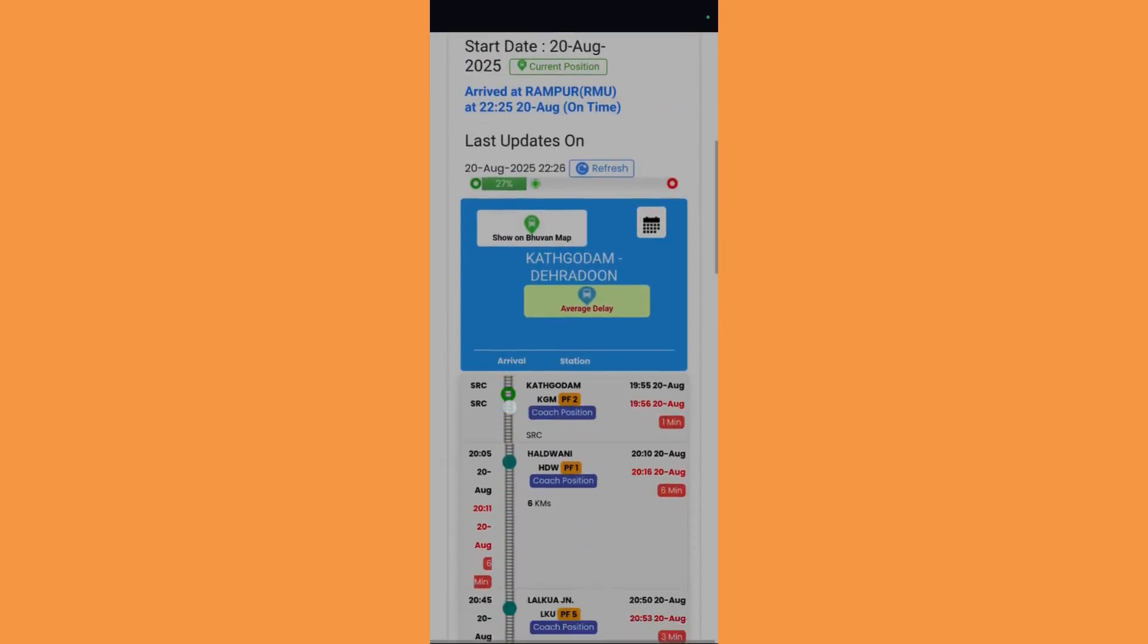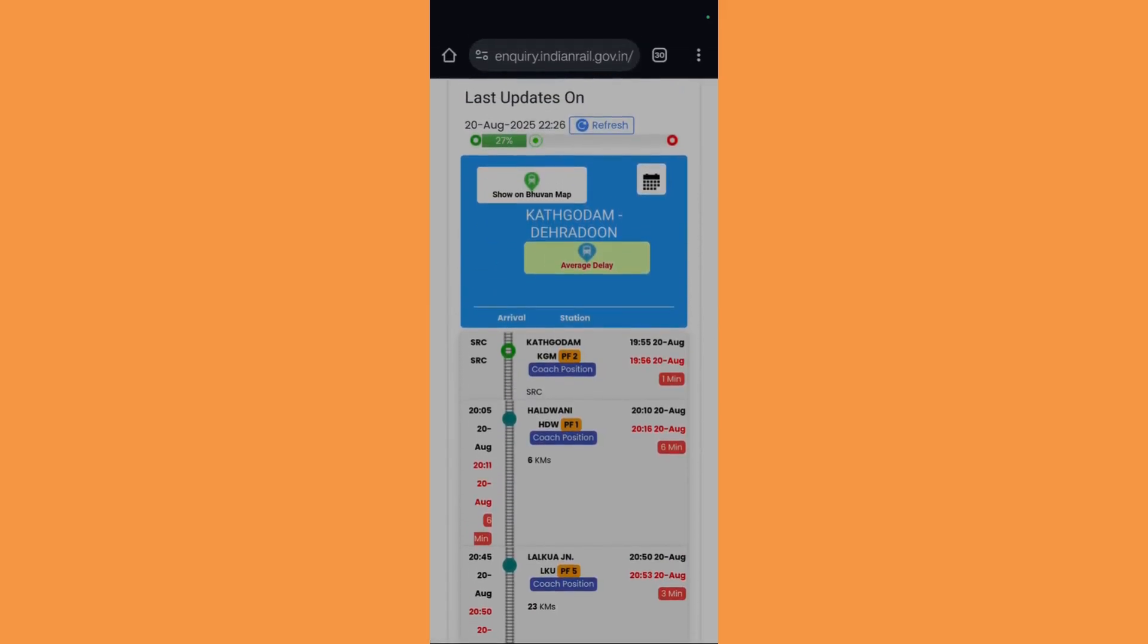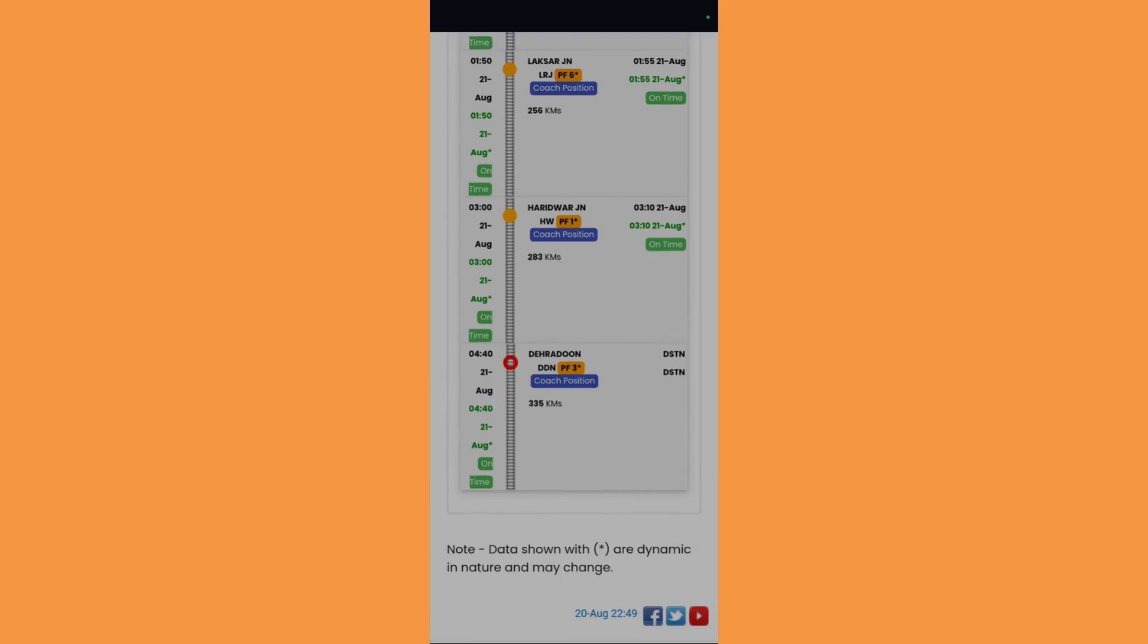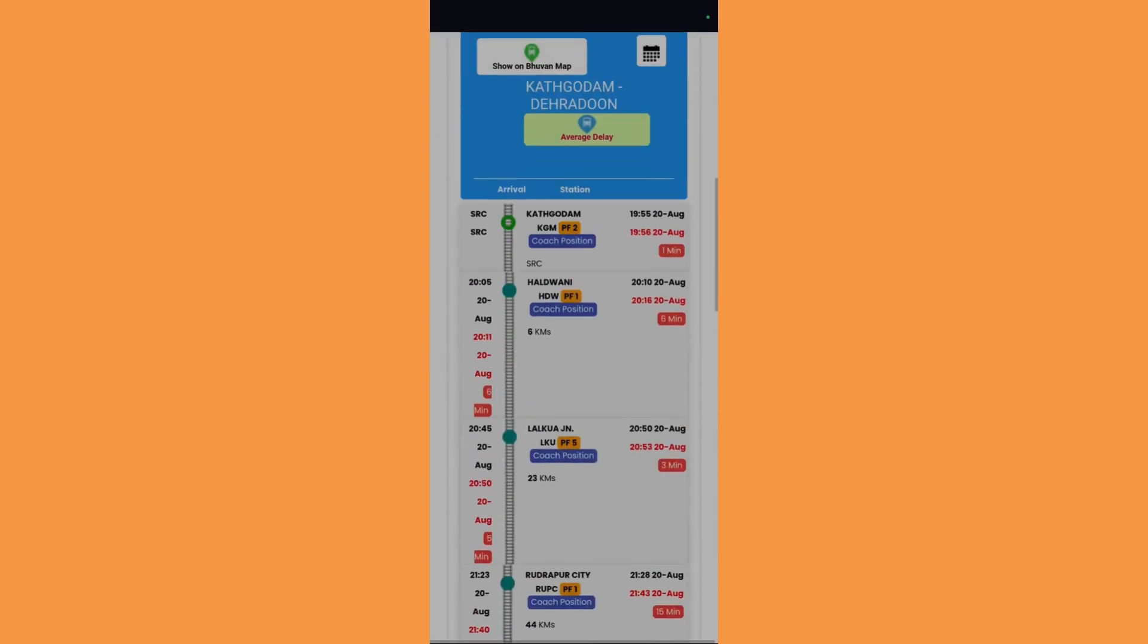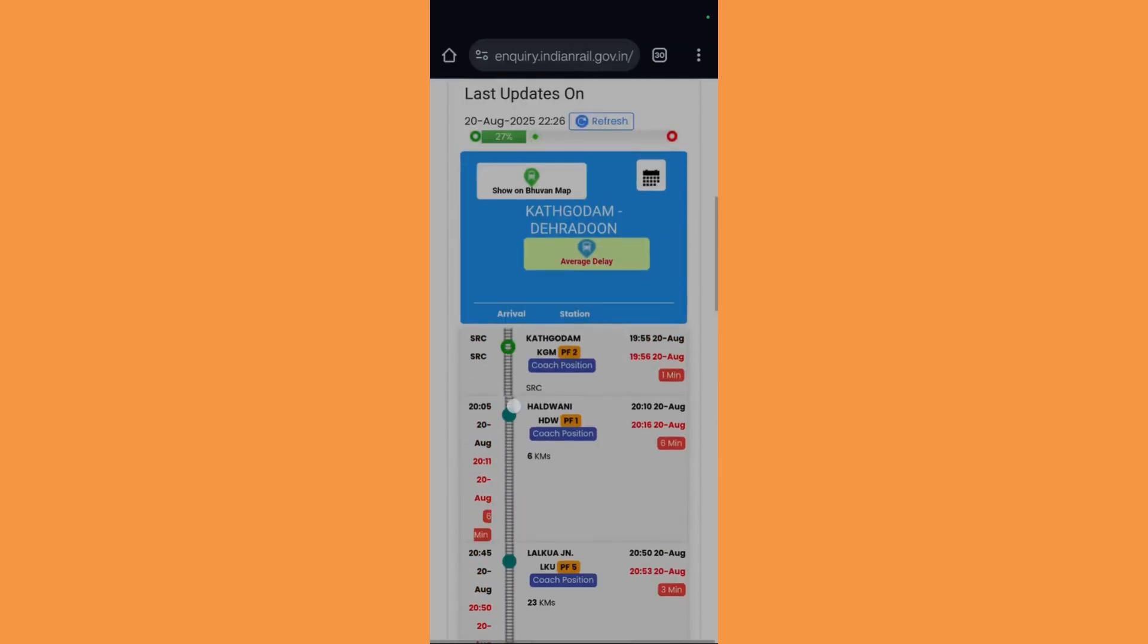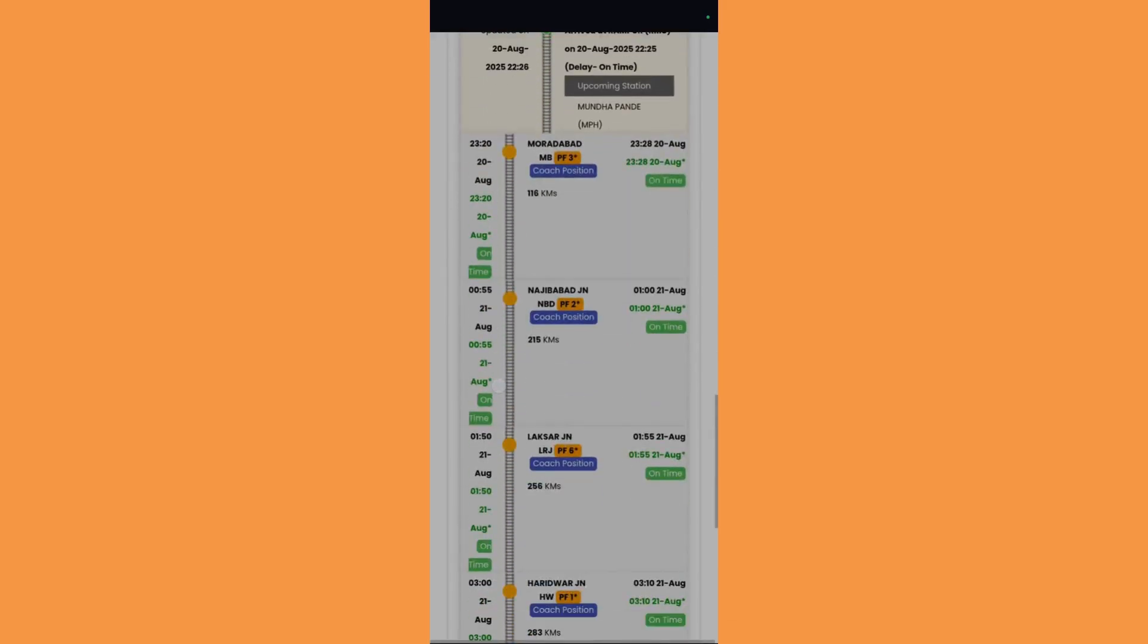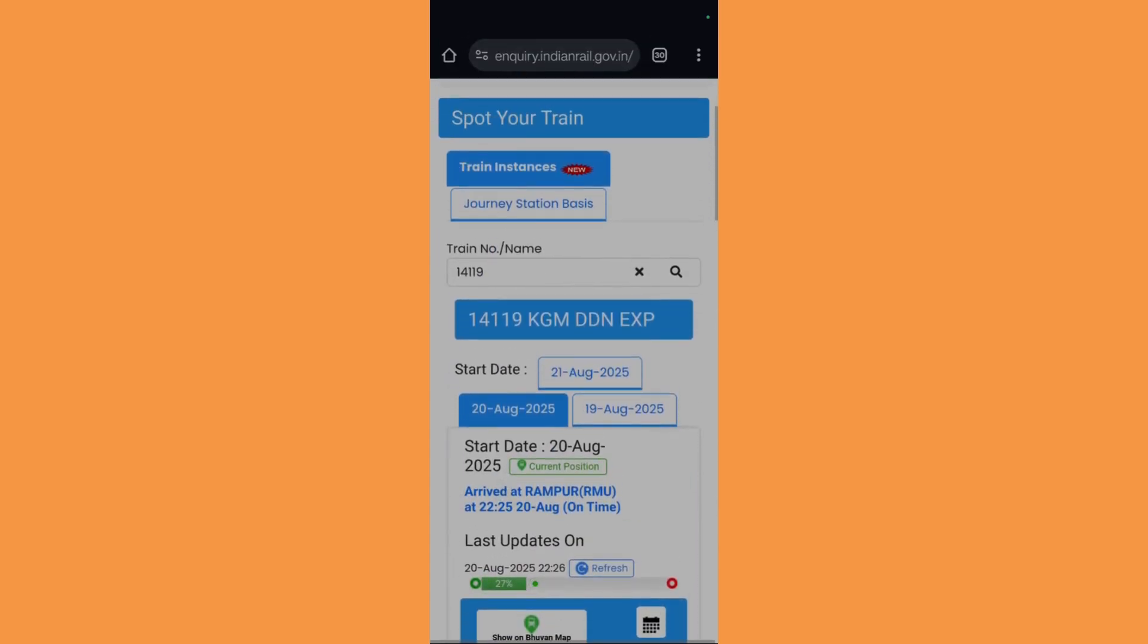You can see this is from where the train actually started and this is the final destination of the train. It will give you all the details like on which platform it arrived, at what time, and if it was delayed or arrived early or on time.